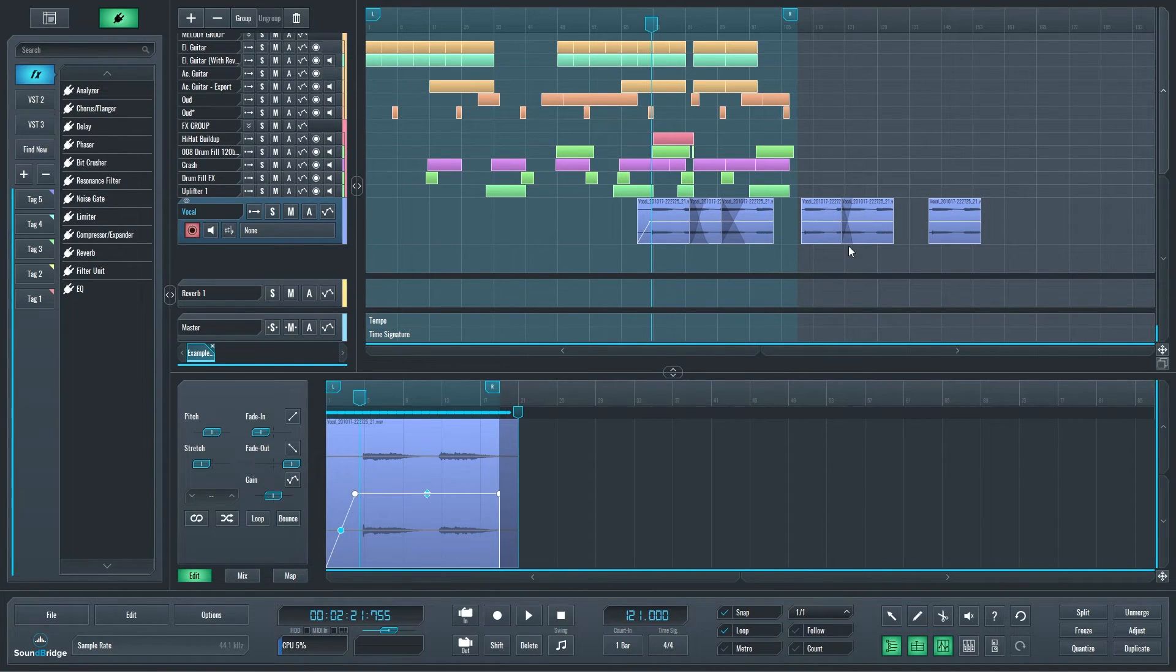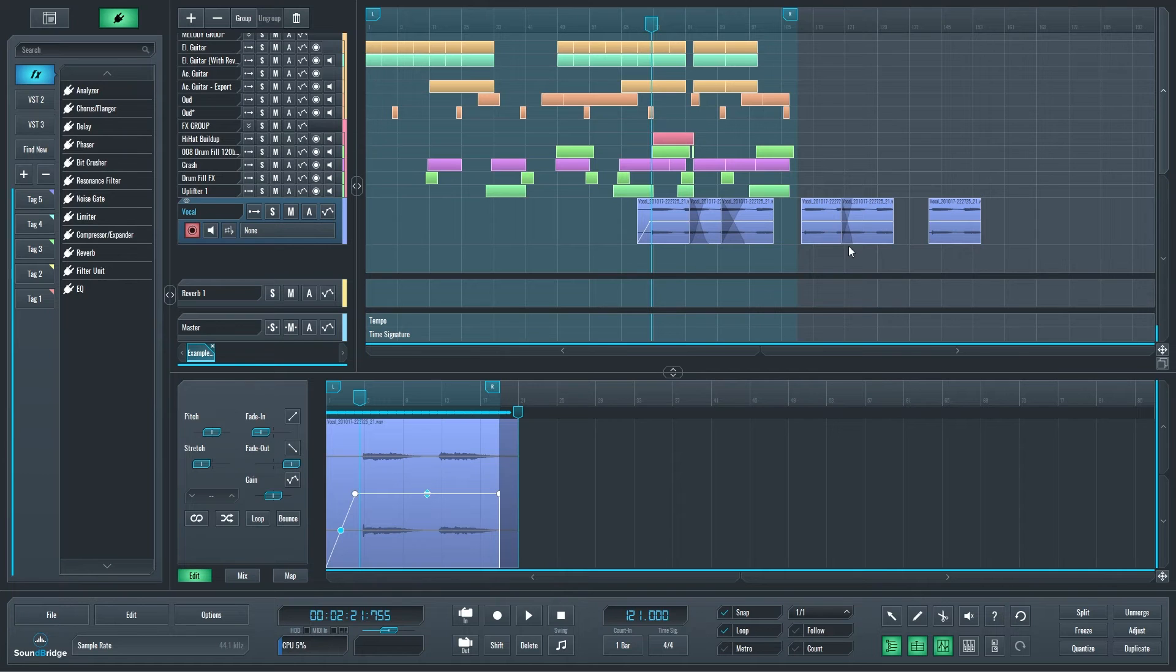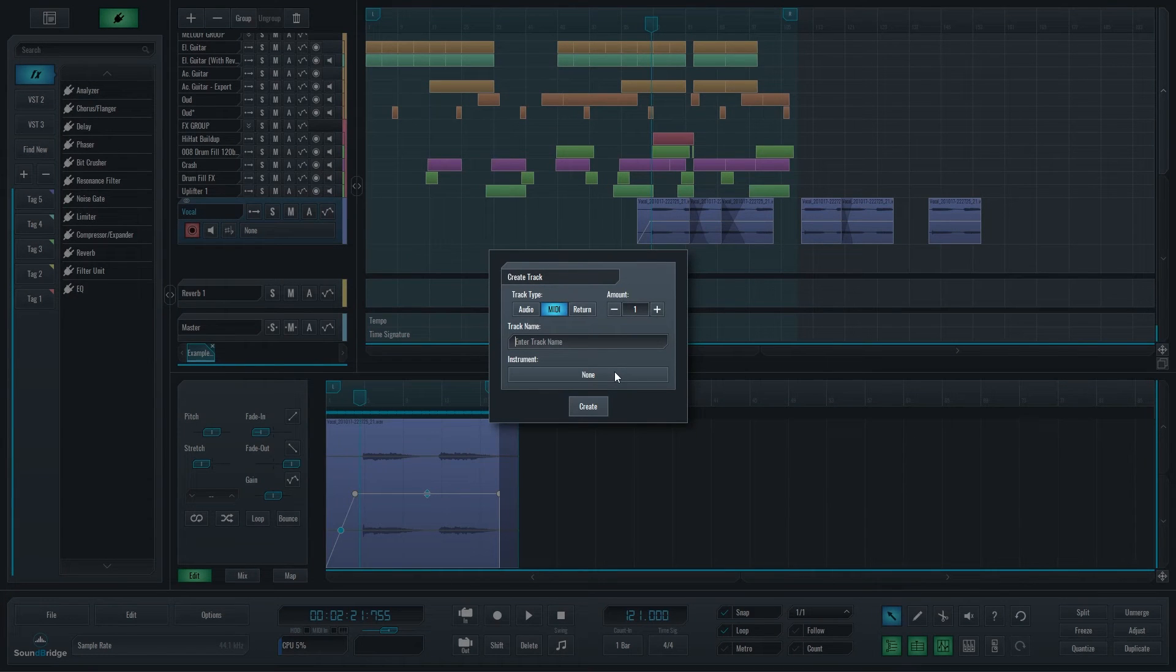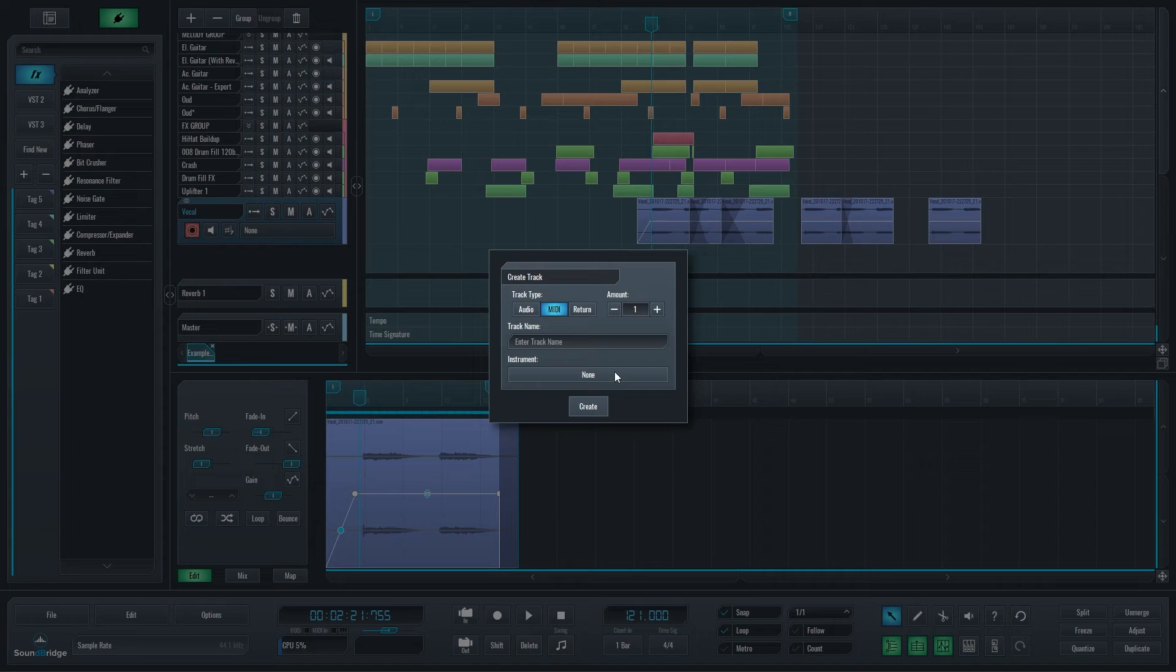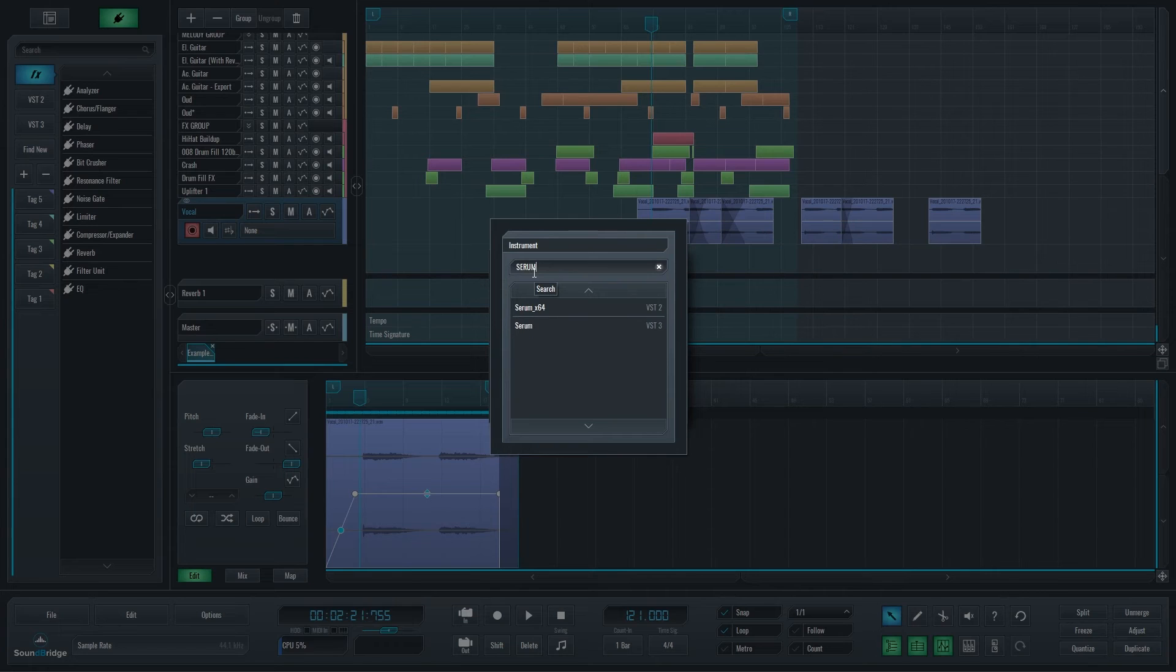Alongside this major overhaul, we always try to enhance the usability of the features we introduce. So imagine when adding a track like this—a MIDI track—and you wanted to select an instrument. Well, now you have a search field where you can just type in, let's say, Serum or whatever synthesizer you want.